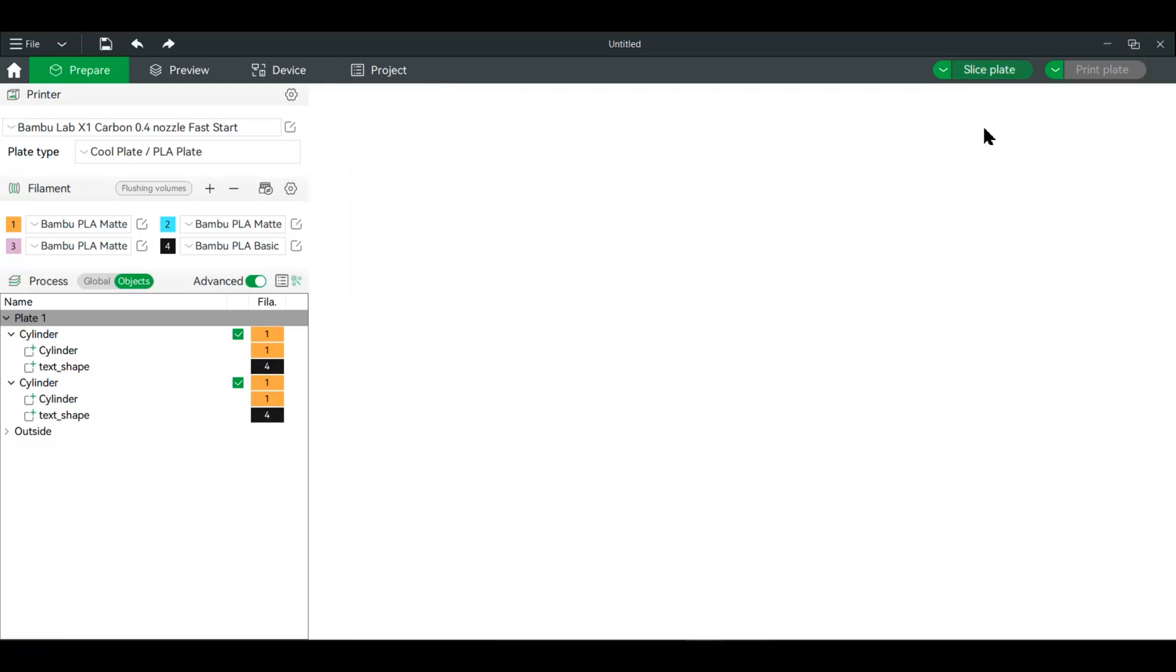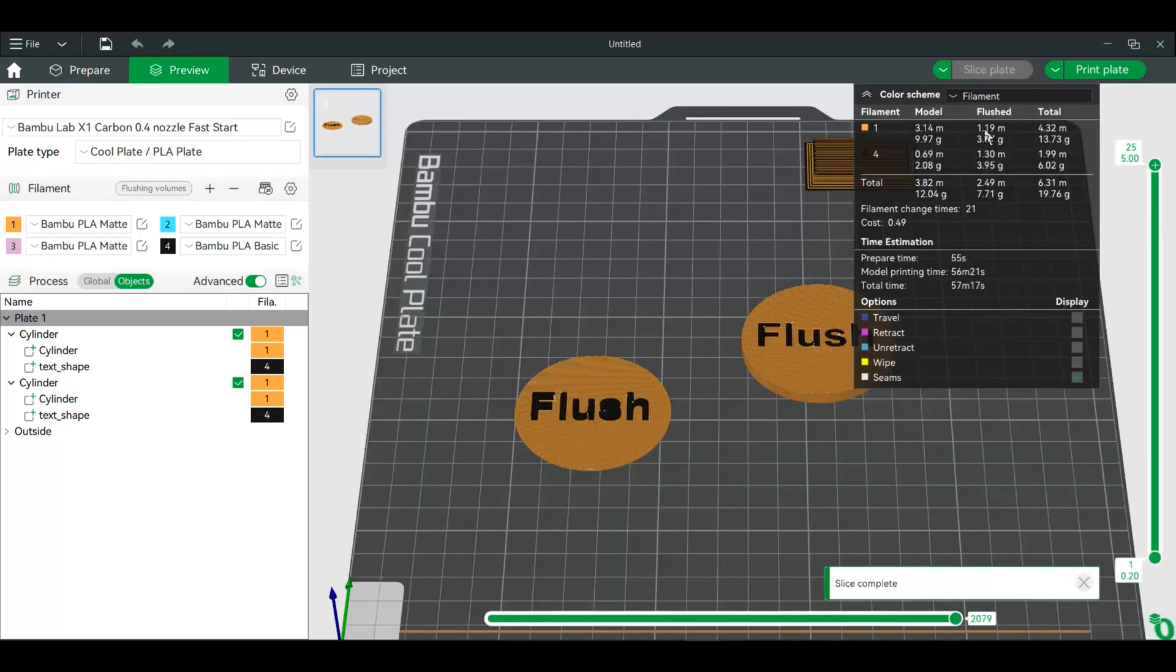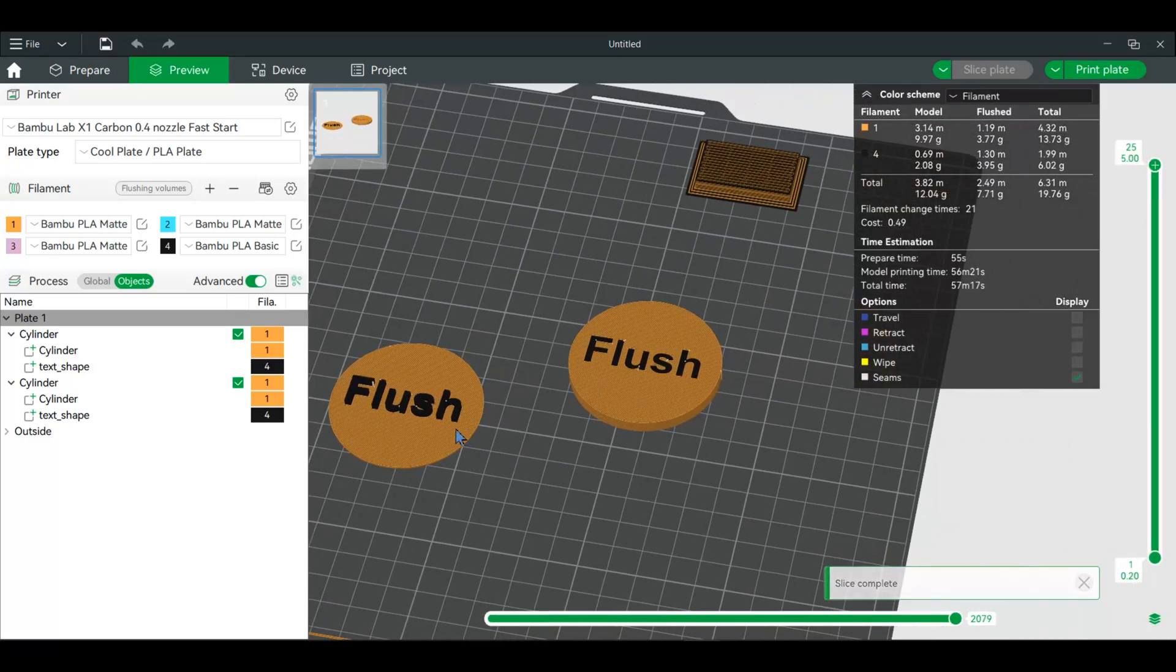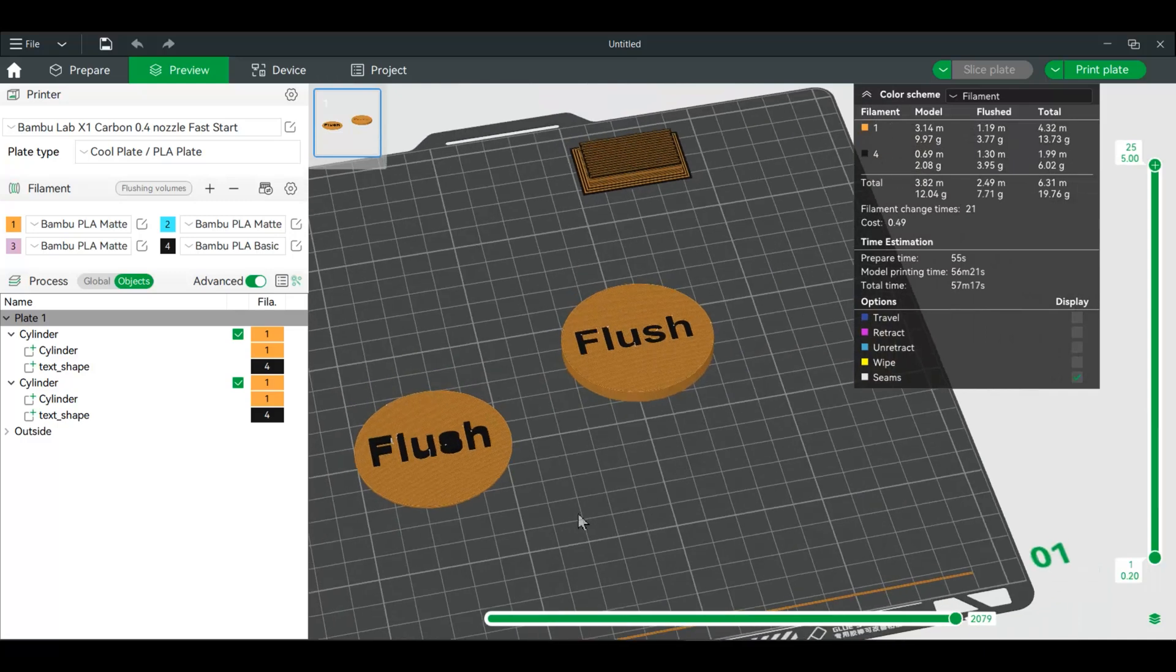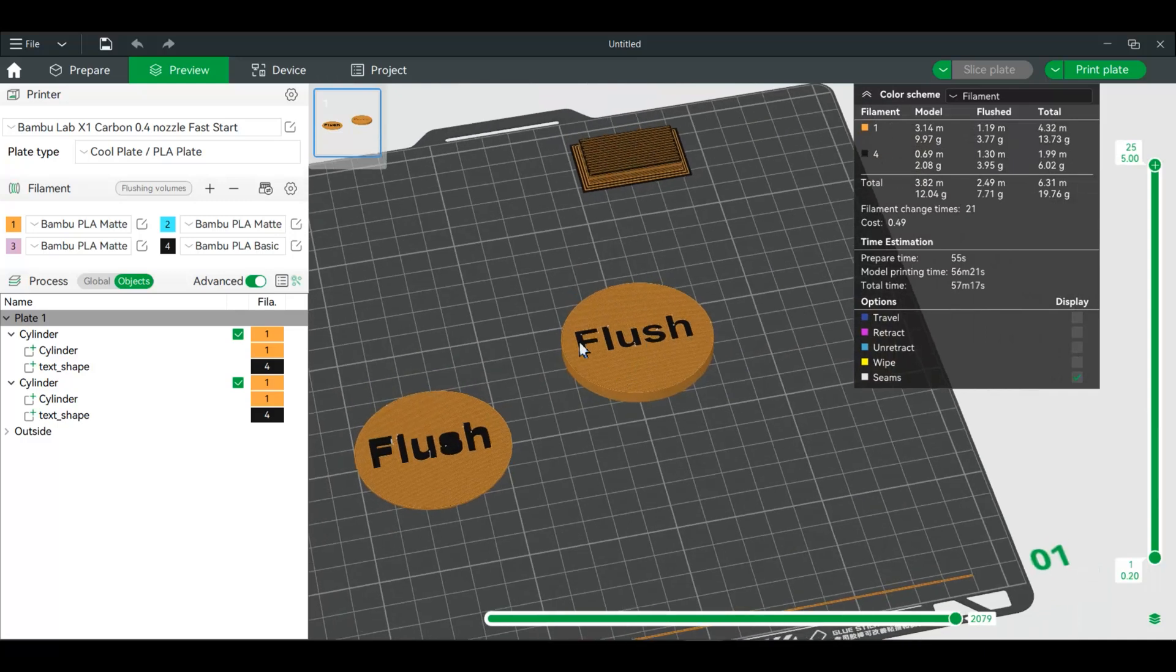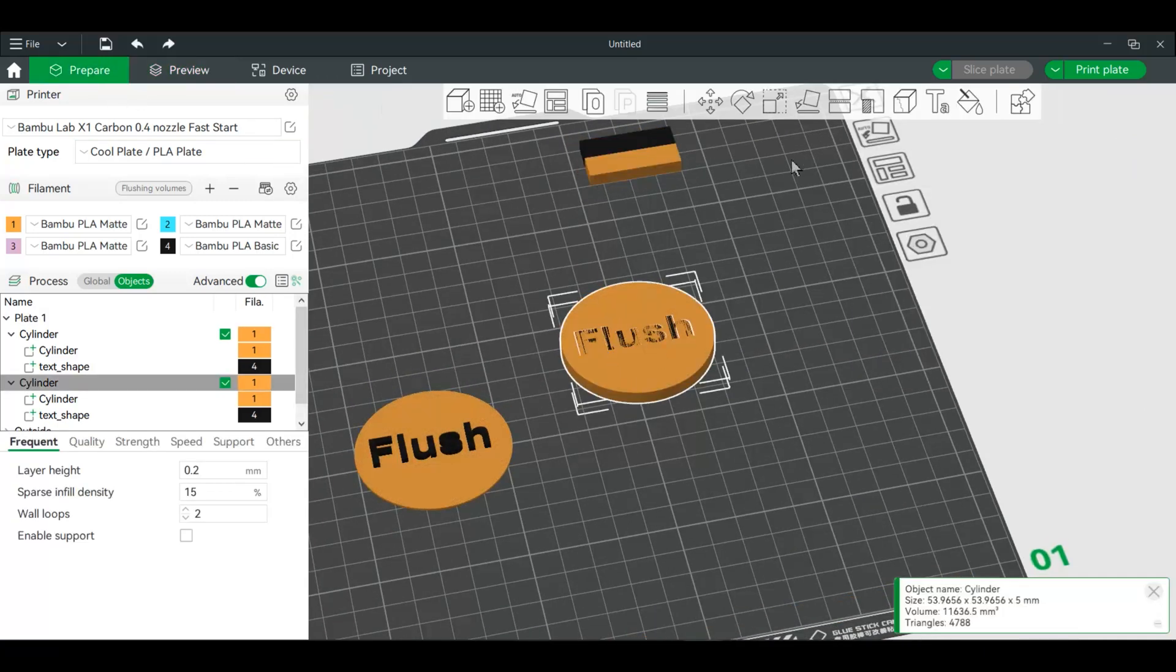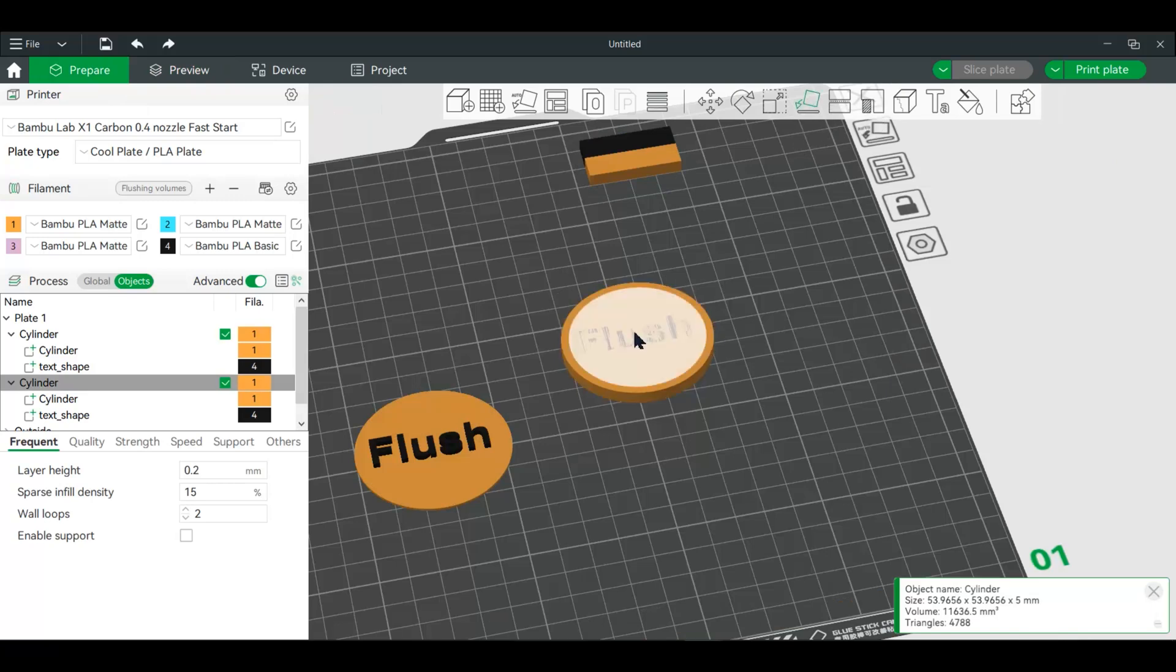Now if we slice, we're not using this one, you want this one. All we're going to do is flip this. So we'll go back to prepare, we will then flip this on its other side.